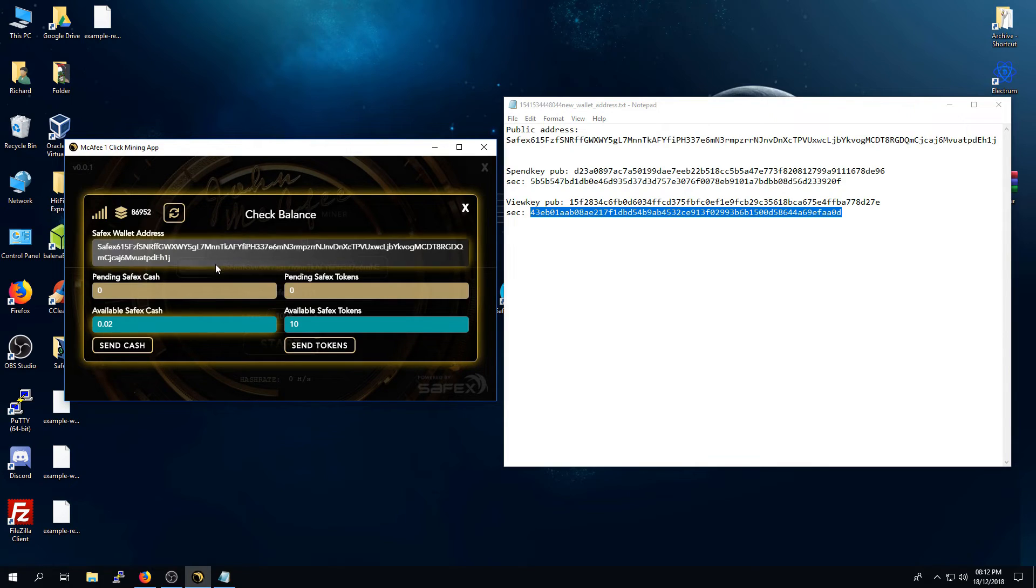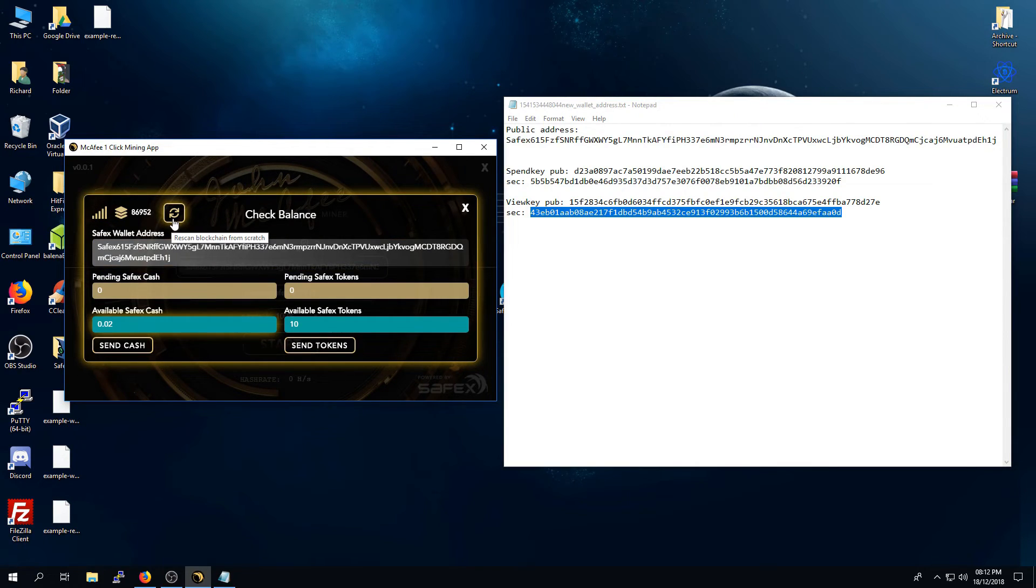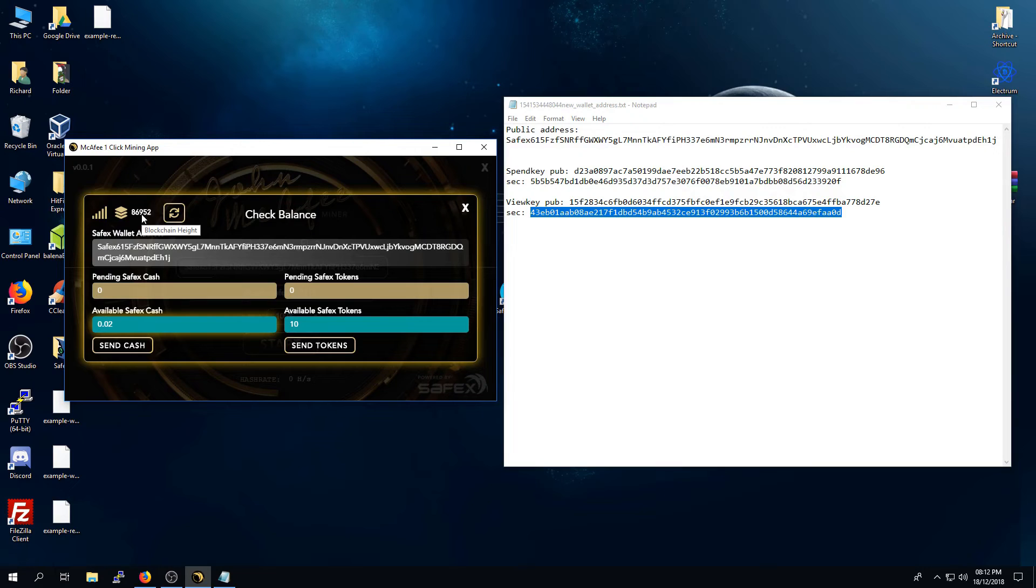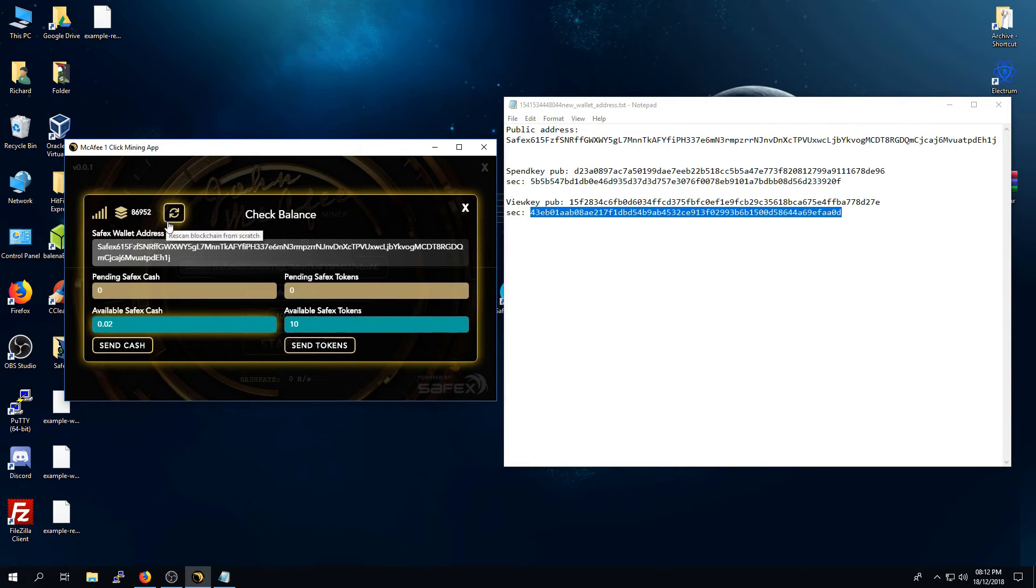At any time, if you want to refresh, you can press the refresh button here. Also, make sure that you are connected to the remote node and that your blockchain height is the same as the current blockchain height. And you can do that by refreshing.